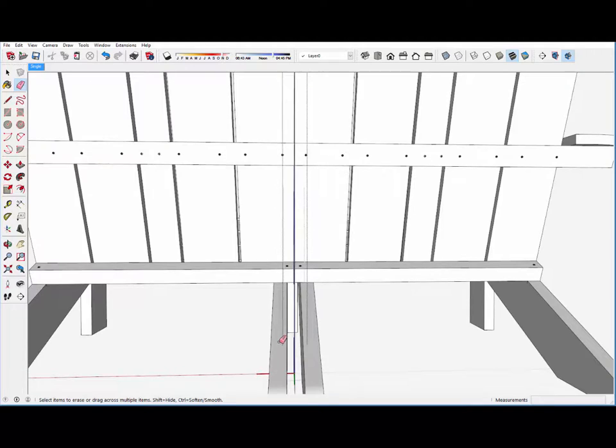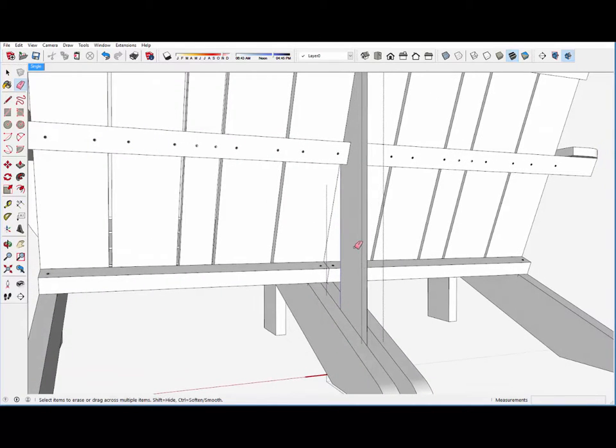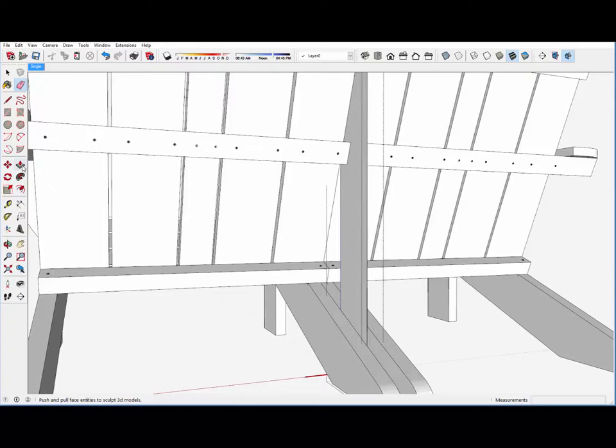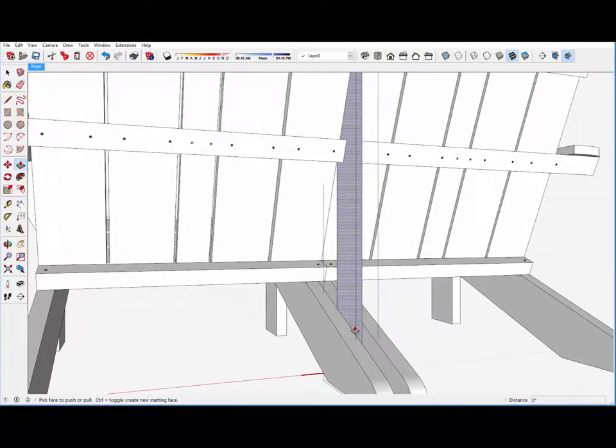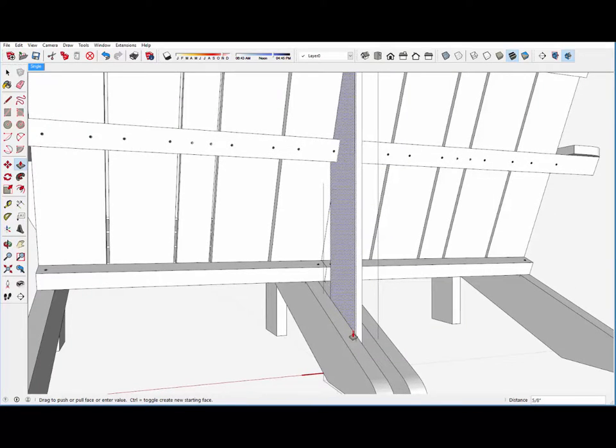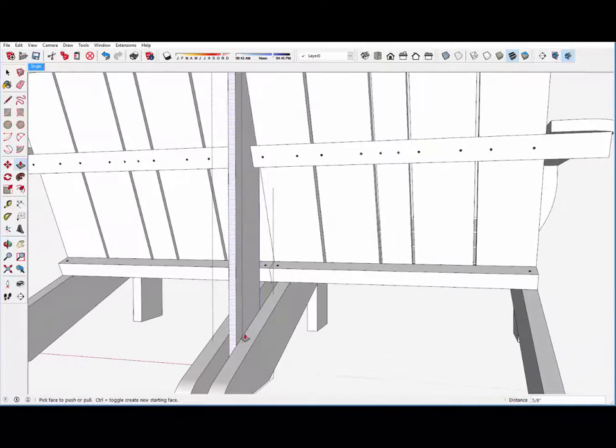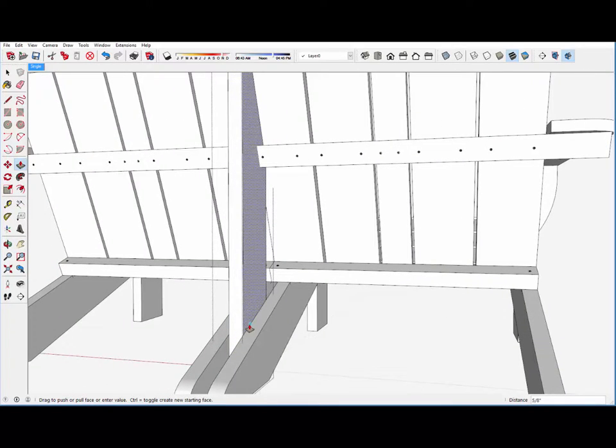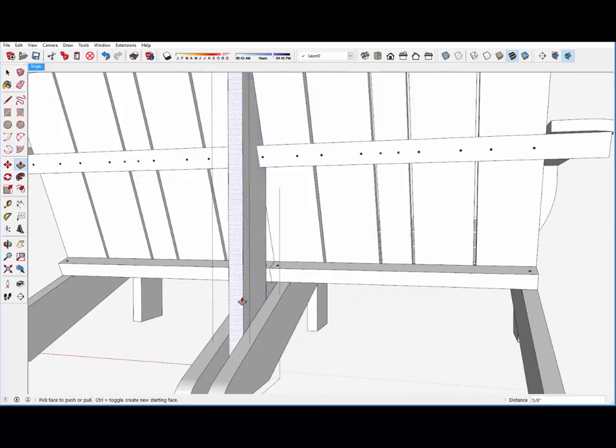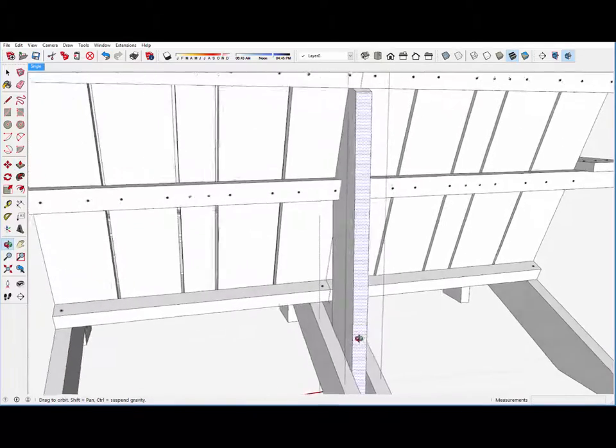And it needs to get some width. So with the push-pull tool, I can come right out to the face of the lower leg on that side and bring the face over that way.